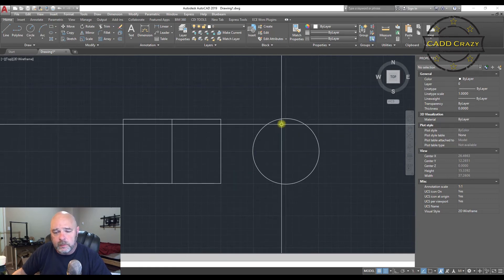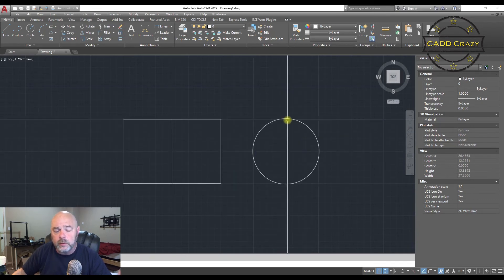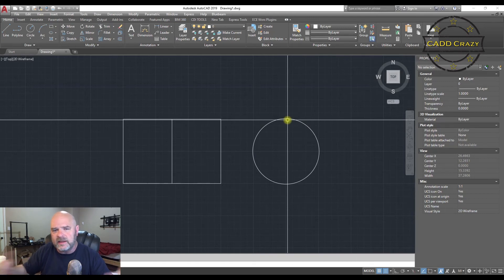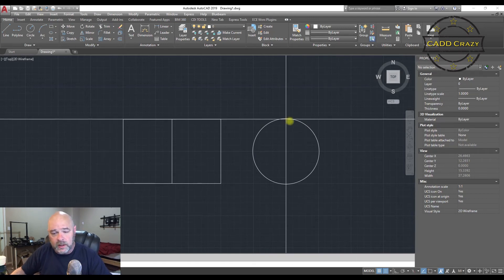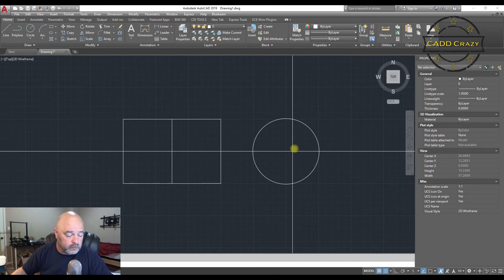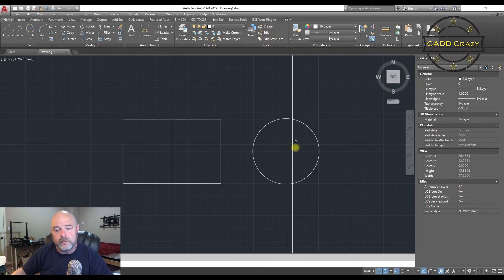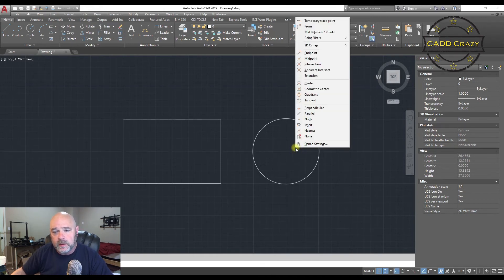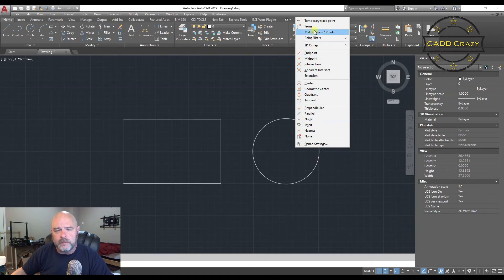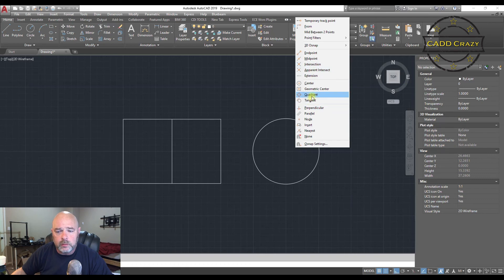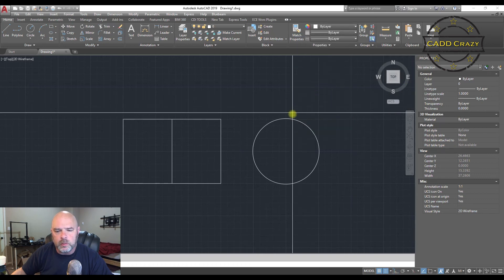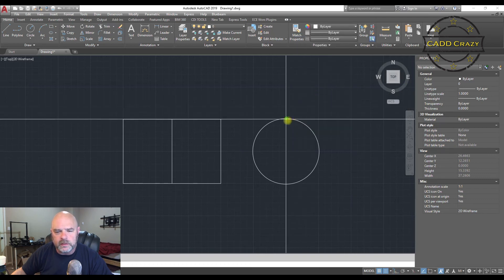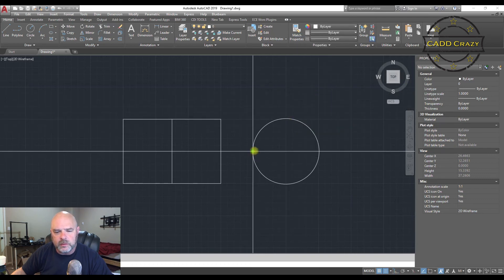But let's say we wanted to go to the quadrant of this. And we didn't set that up as a predetermine. So we're going to hit a line. And we're going to hit our shift and right mouse button. And that's going to bring up your Osnap options. And so we're going to go to quadrant. And we're going to pick the quadrant of this circle.